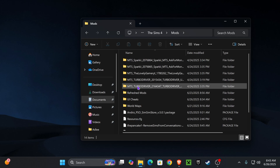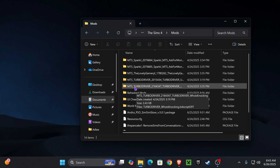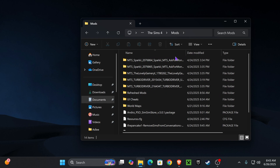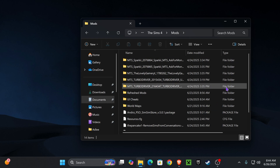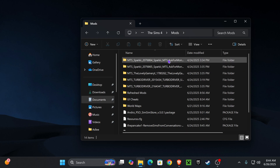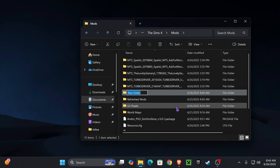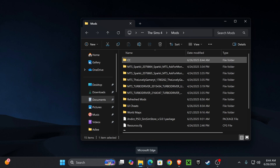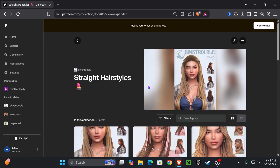Once we have a Mods folder, open it up. If this is your first time ever installing mods or custom content, your Mods folder will be empty. I'm currently running mods so mine is filled with files. Next, we're going to create a folder for our custom content so it can all be in one place and easy to access. Right-click, click New, click Folder, and label it 'CC' — short for custom content.